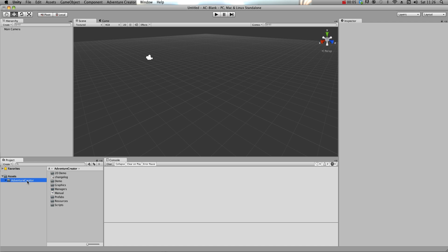This is a fresh Unity project, and I've just imported Adventure Creator from the Asset Store. The required tags, inputs and layers should have already been imported.